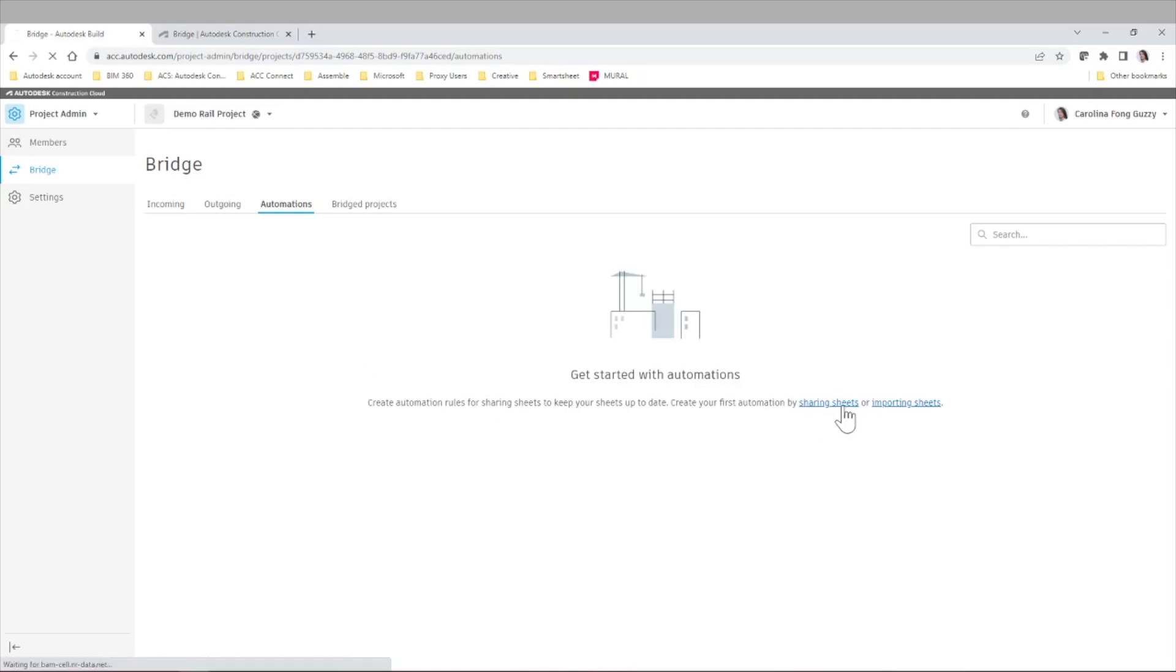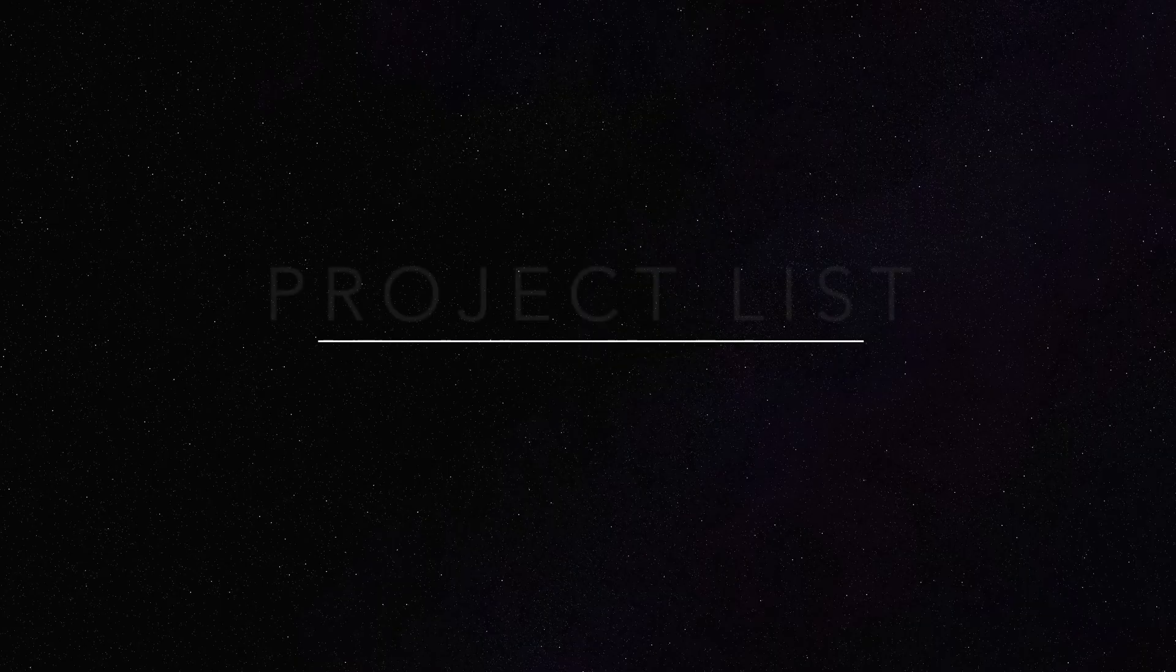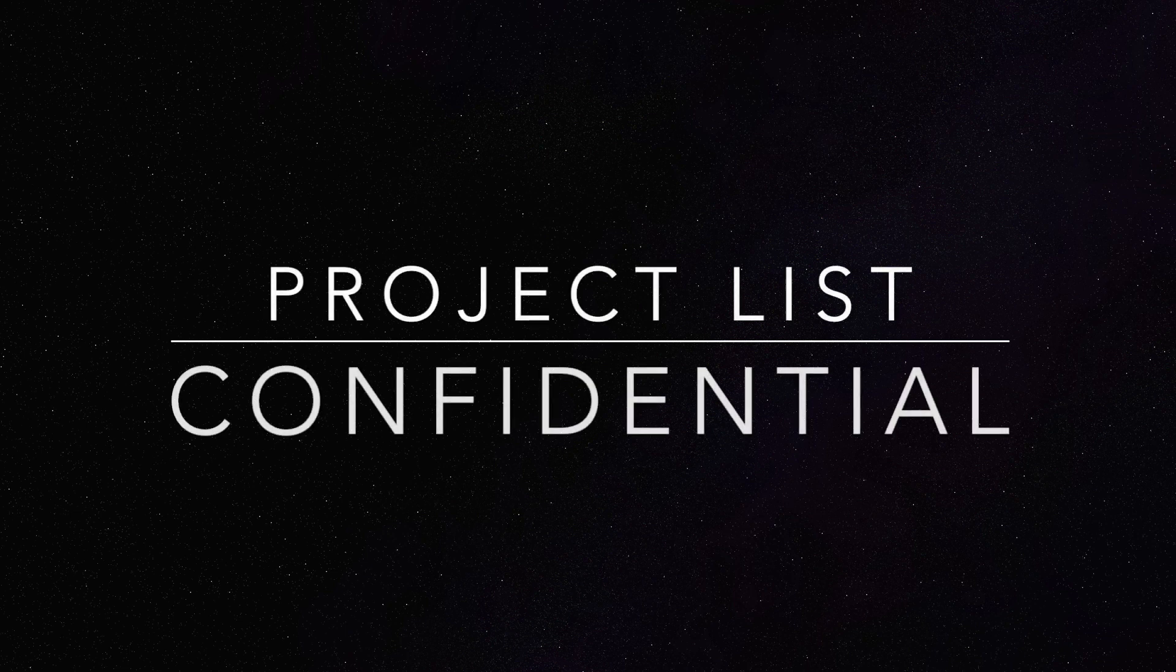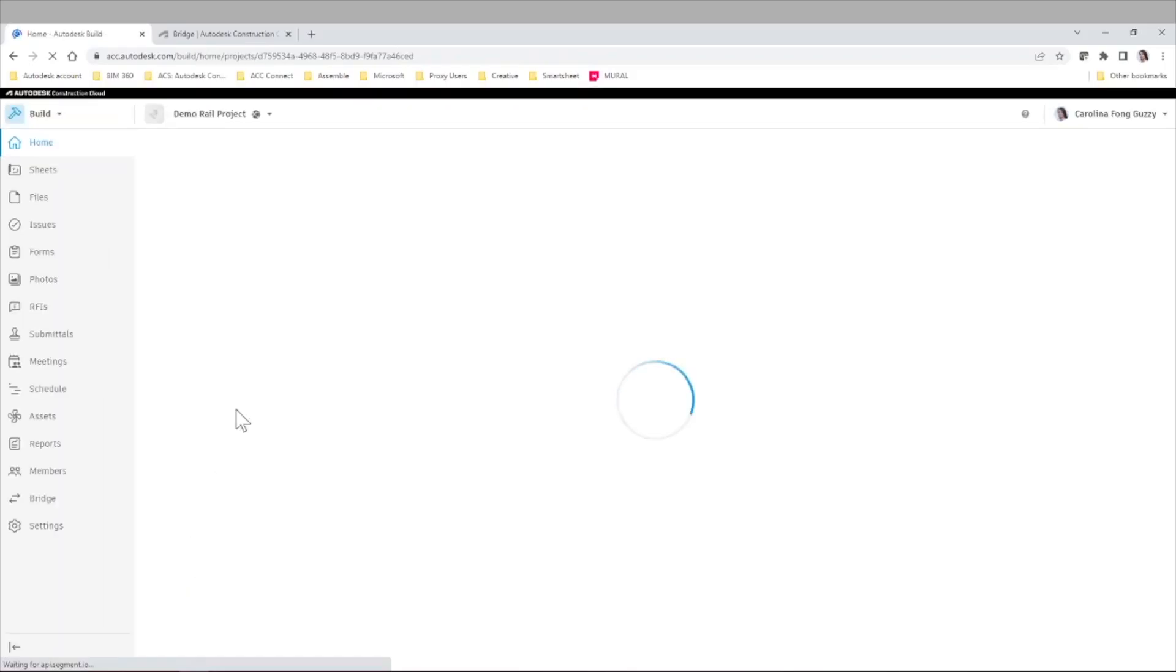For example, if we click here in Sharing Sheets, we have all of our projects. Again, let's go to our demo rail project.